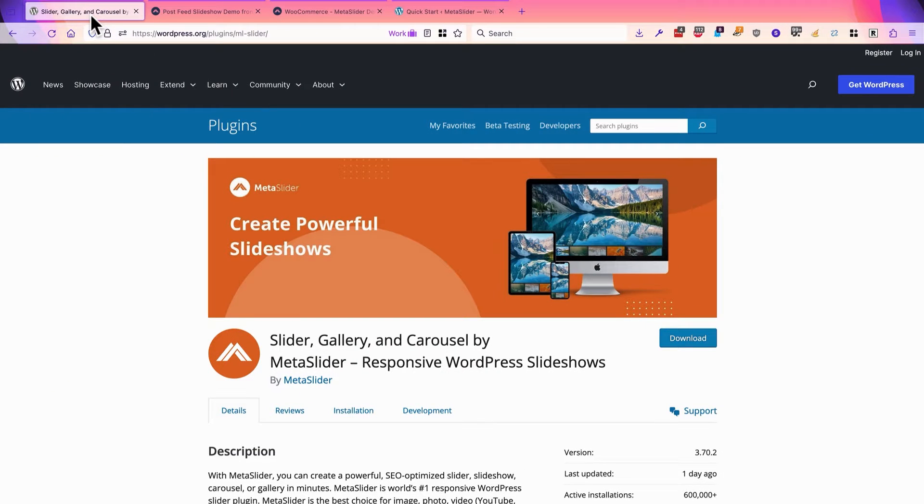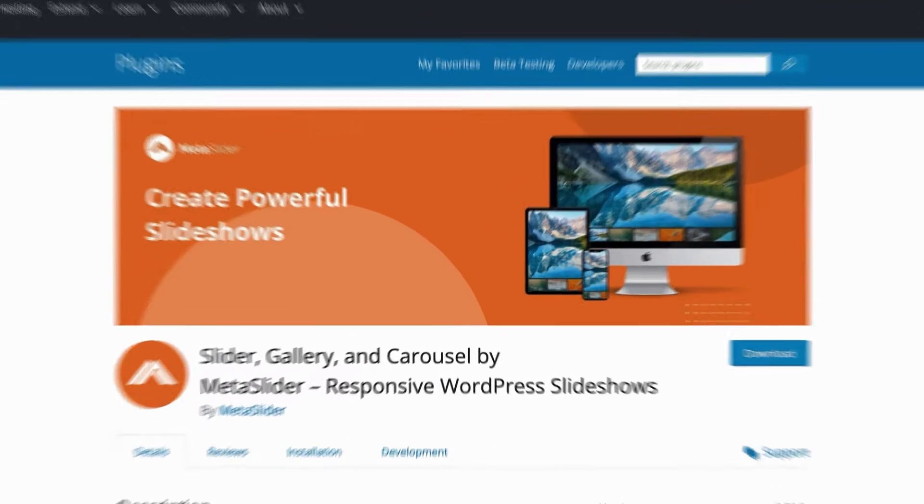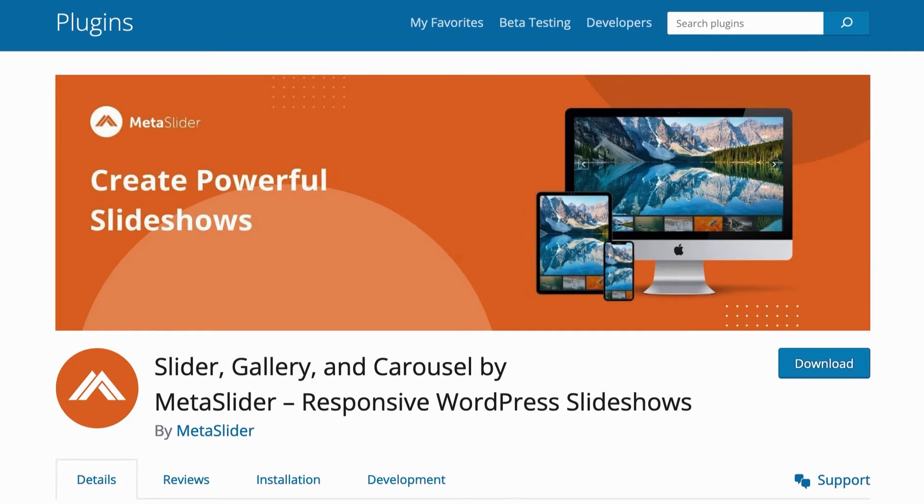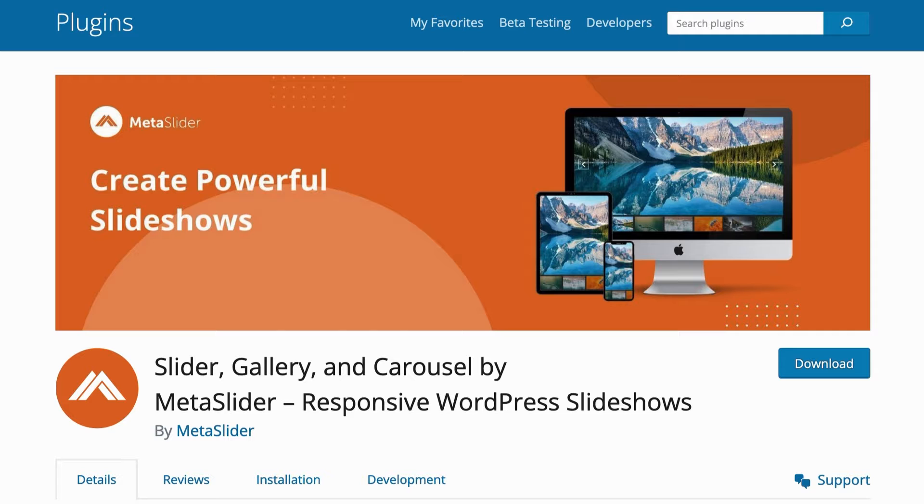Hey everyone, this is Steve from MetaSlider, which is the most powerful WordPress slideshow plugin. In this video, I'm going to talk about Post Feed, which is available in the pro version of MetaSlider.